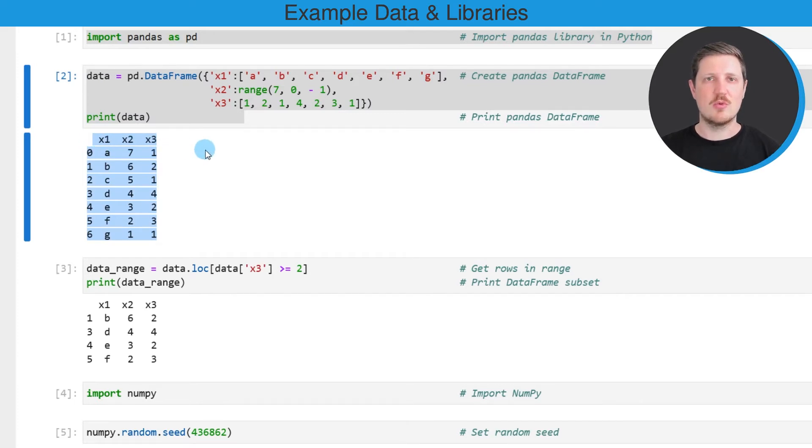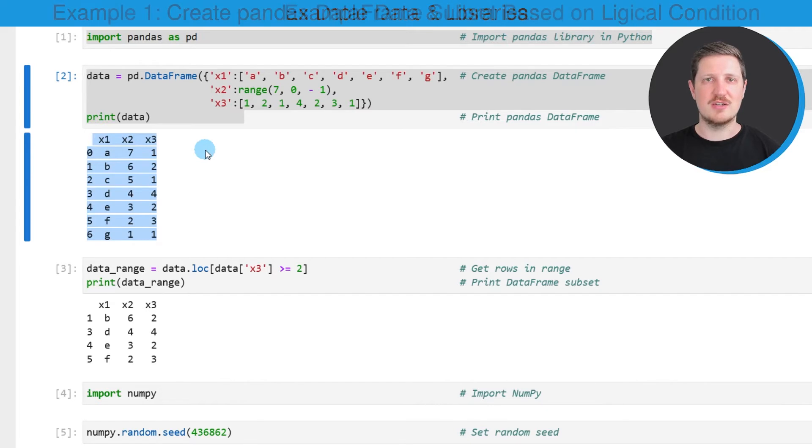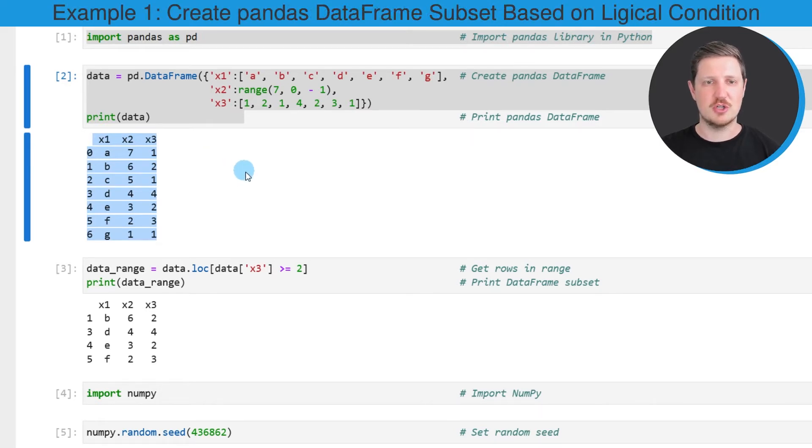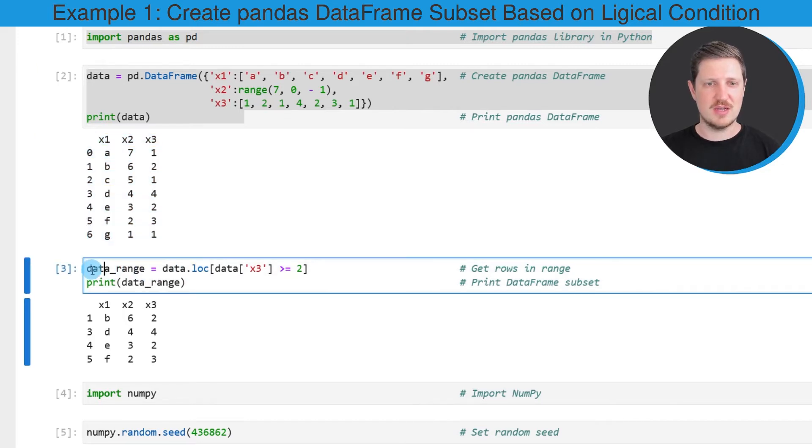Now let's assume that we want to create a DataFrame subset using a logical condition. Then we can apply the code that you can see in the next code box.